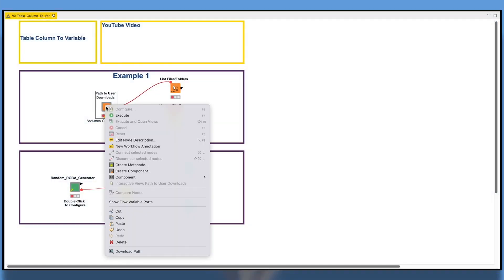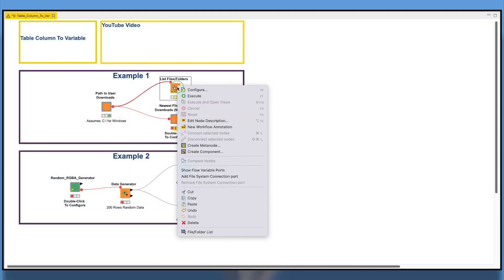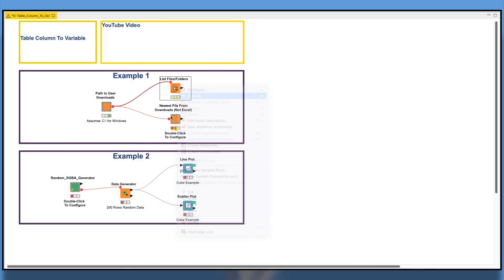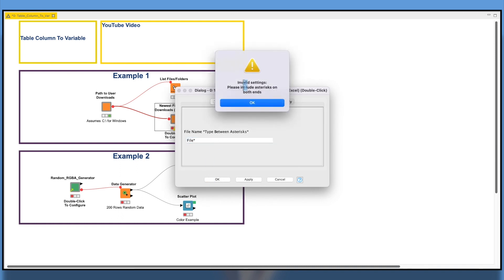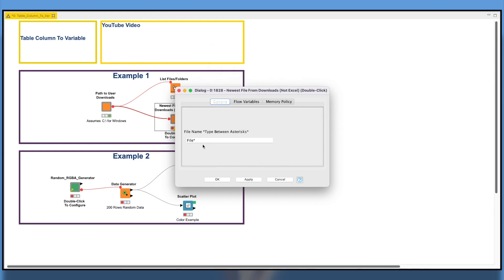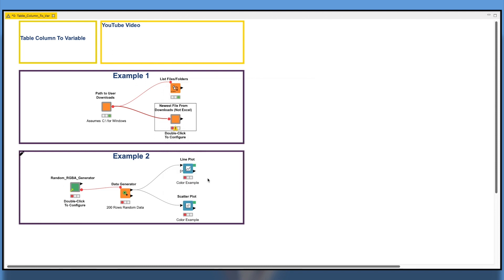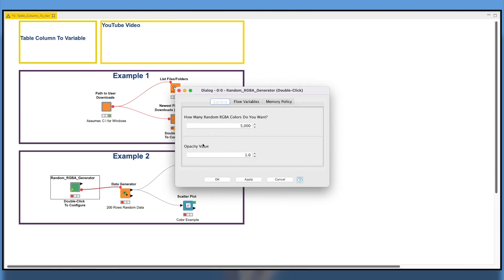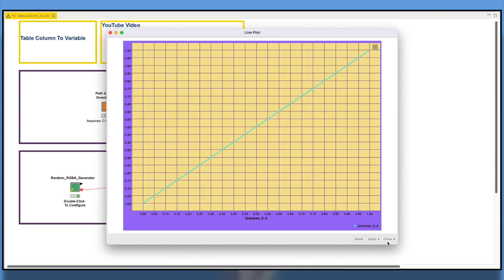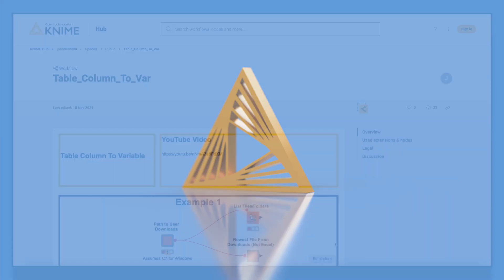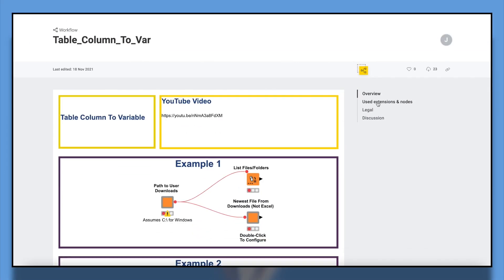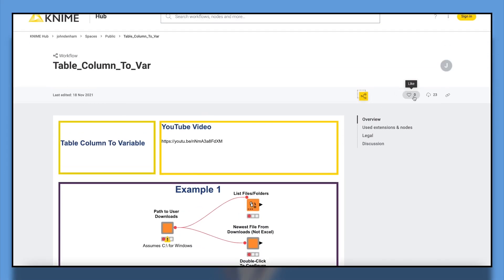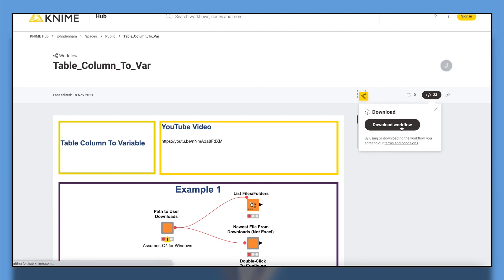In this video, we are going to work with two examples. The first explores a component that creates a path to the typical user downloads folder on Windows and macOS, allowing us to easily explore files in these locations or automate file read-ins for convenience. The second example uses a random RGBA color generator so we can randomly color some plots. I have the workflow open here. Please see the link in the description to download the workflow and feel free to follow along with the video.